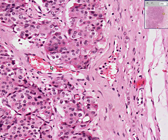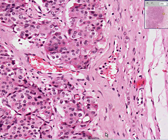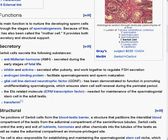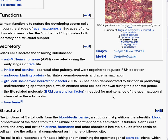Sertoli cells have a wide variety of things that they secrete, and basically all of them are for the purpose of nurturing and supporting the seminiferous tubules, especially the germ cells. They secrete anti-Müllerian hormone, inhibin, and activins. They make androgen-binding proteins and glial cell line-derived neurotrophic factor. They also have ERM transcription factor needed for maintenance of the spermatogonial stem cell, and they secrete transferrin. All of these products may proliferate when you see a Sertoli cell tumor.